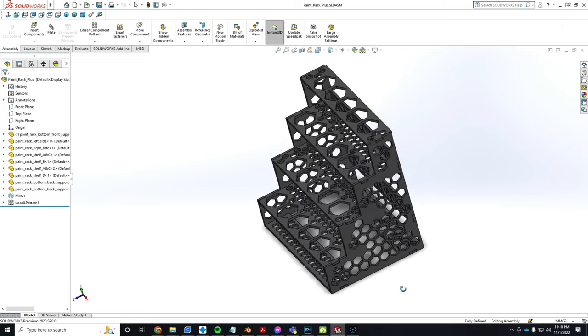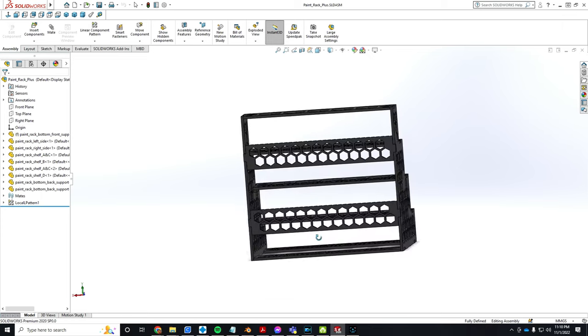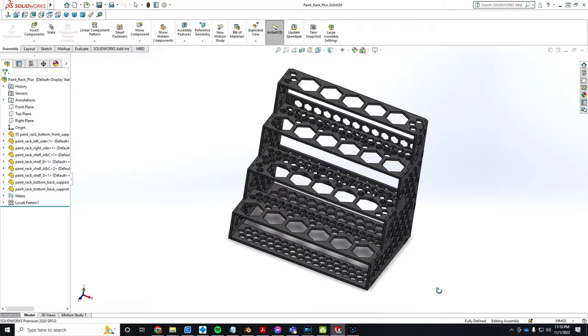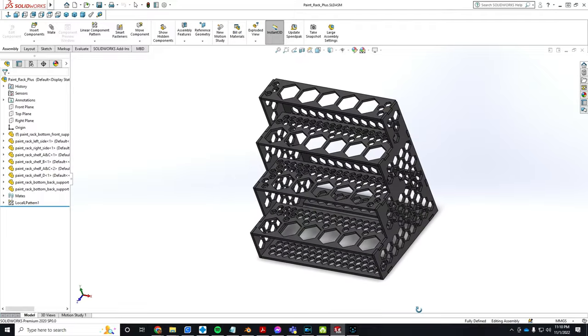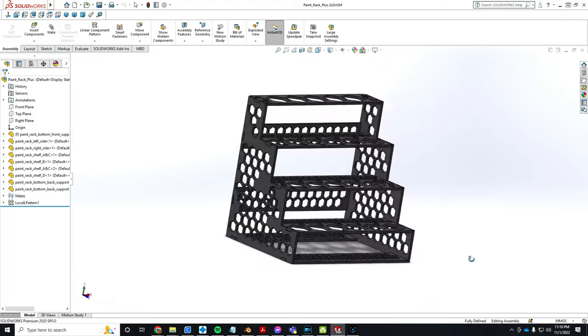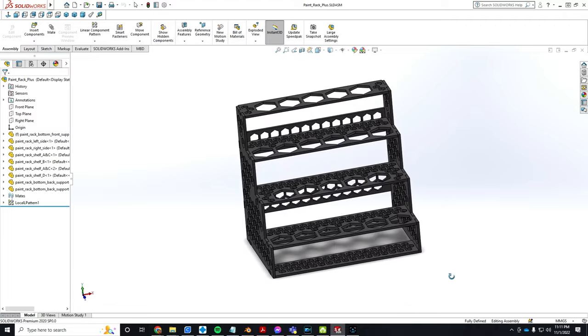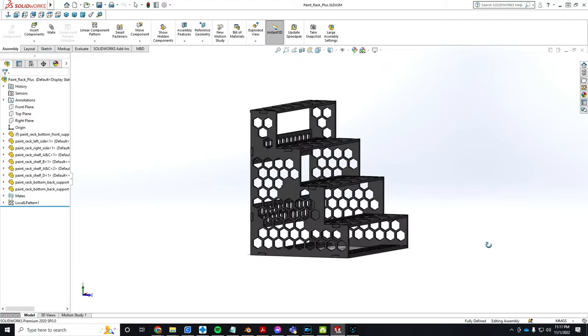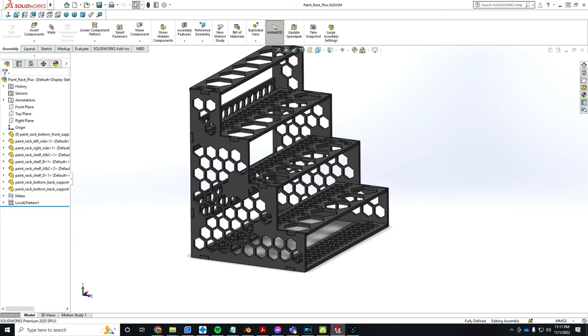All right, here we are. This is the paint rack. As you can see, I went with a hexagon or honeycomb pattern motif. While that might look cool, it actually serves another purpose—it uses less plastic.